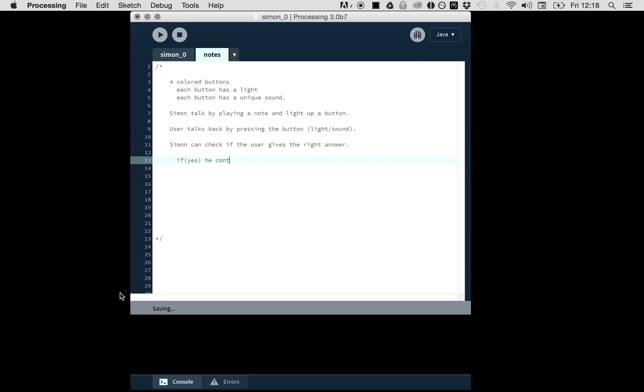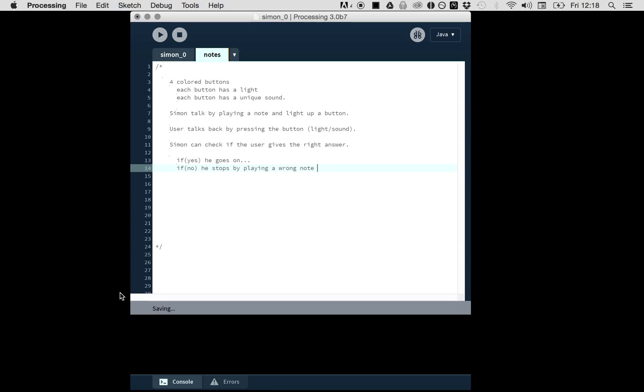If I do the first note right, he will continue with the second one. He goes on, and if no, he stops by playing a wrong note and shows the light feedback.